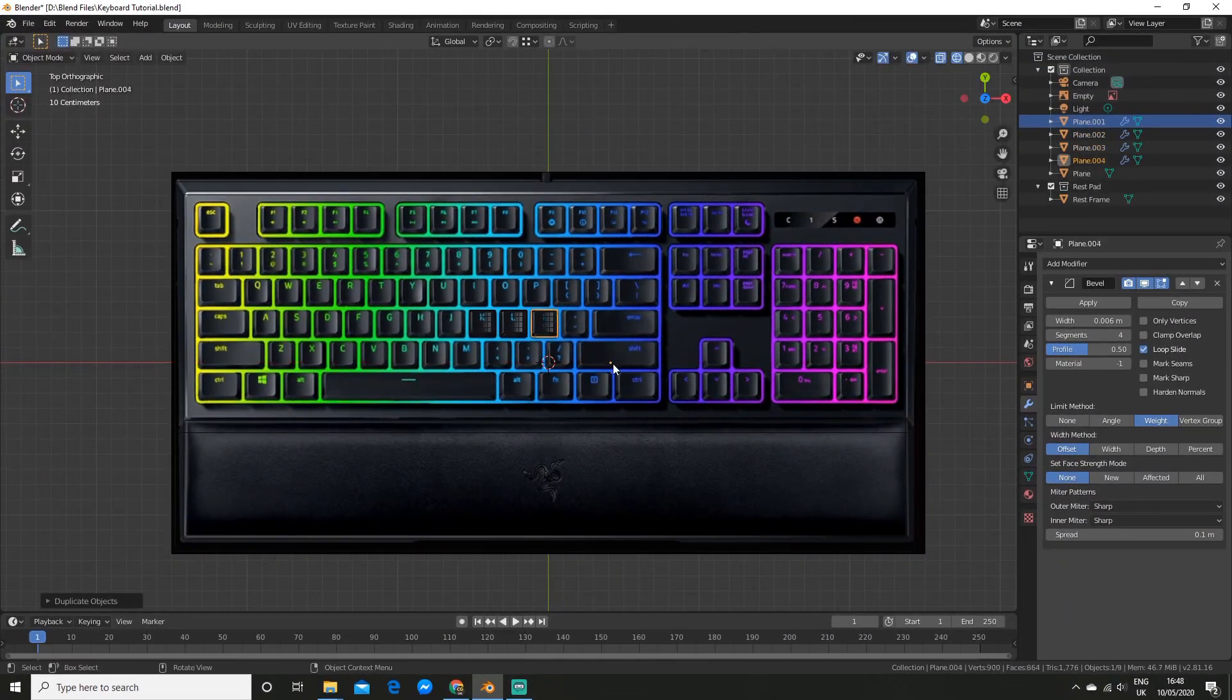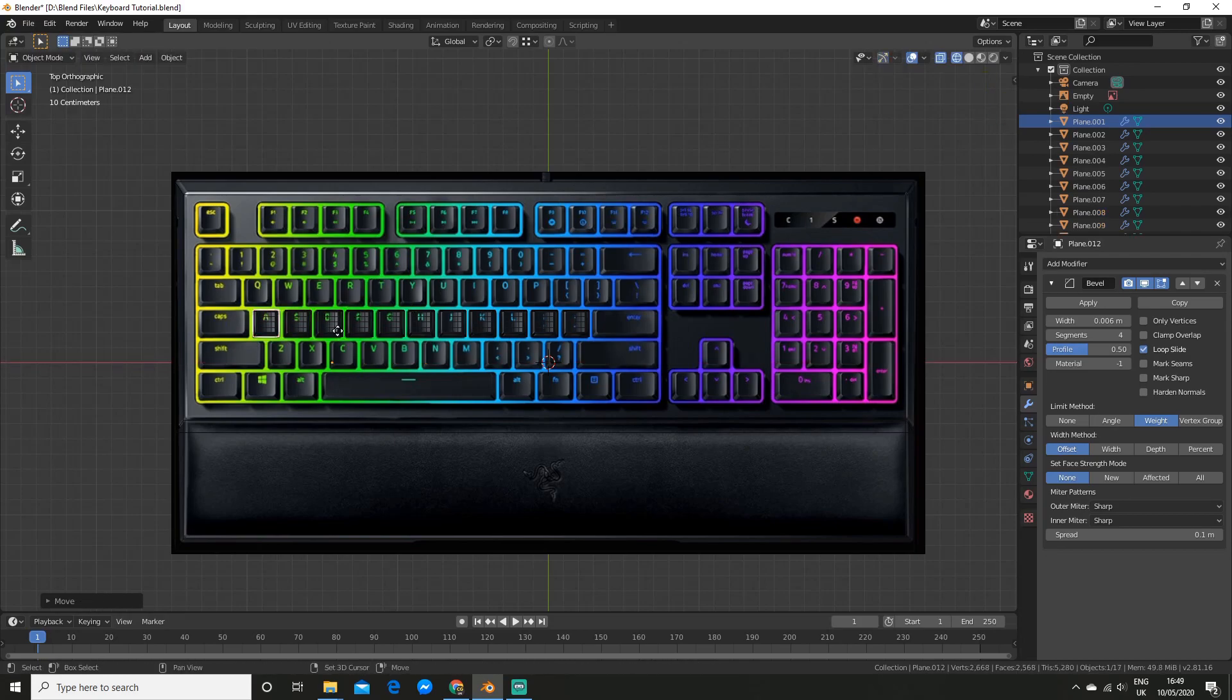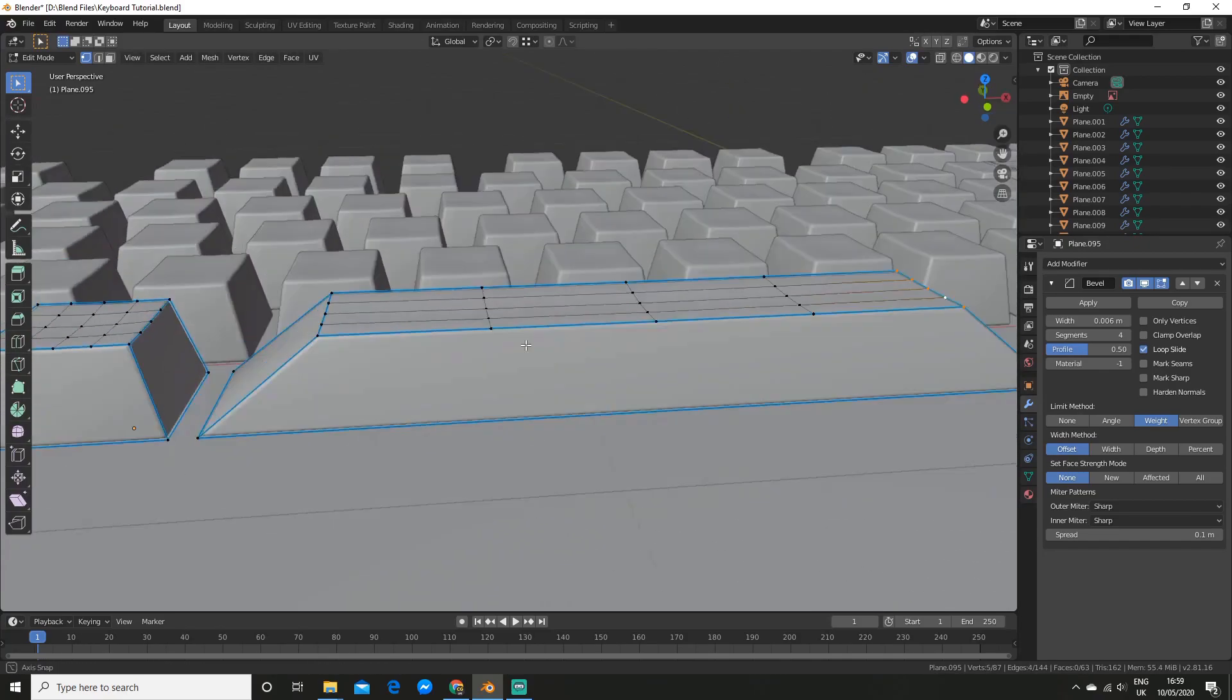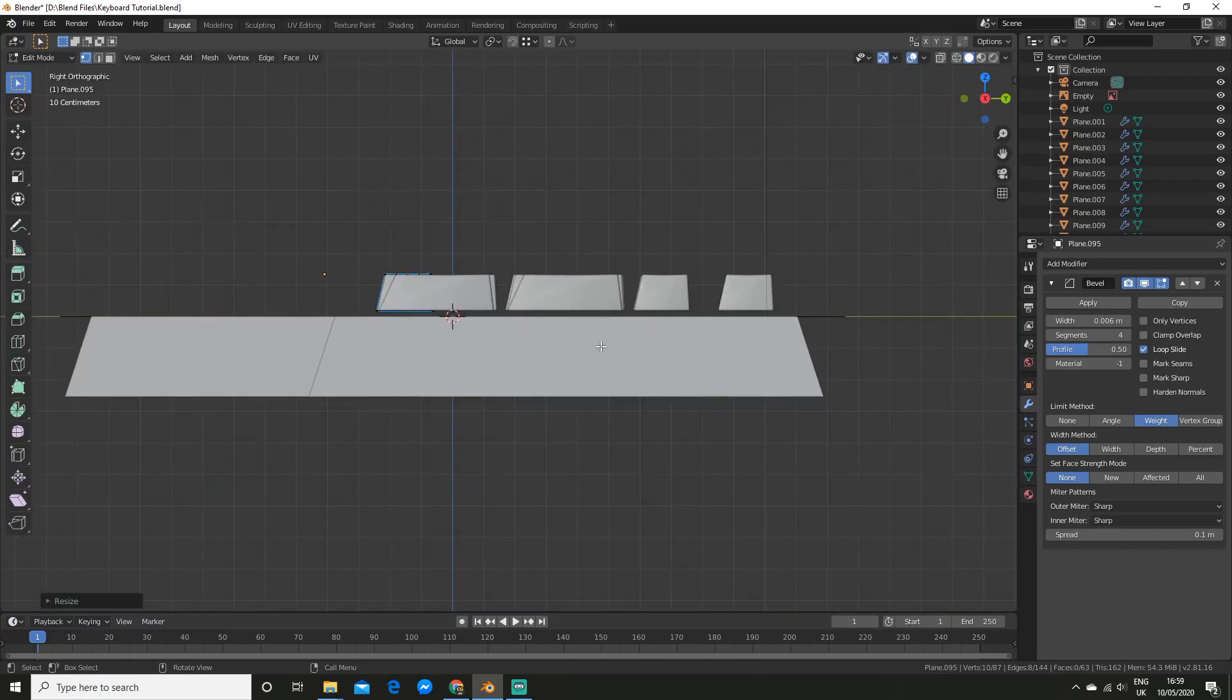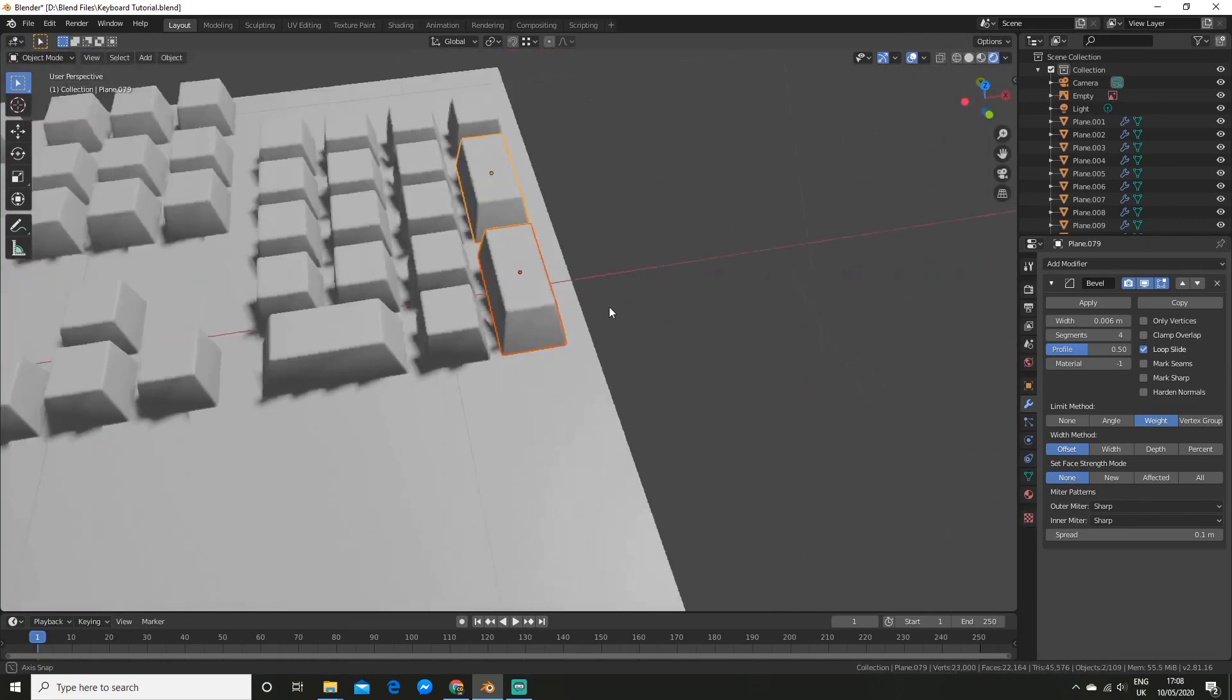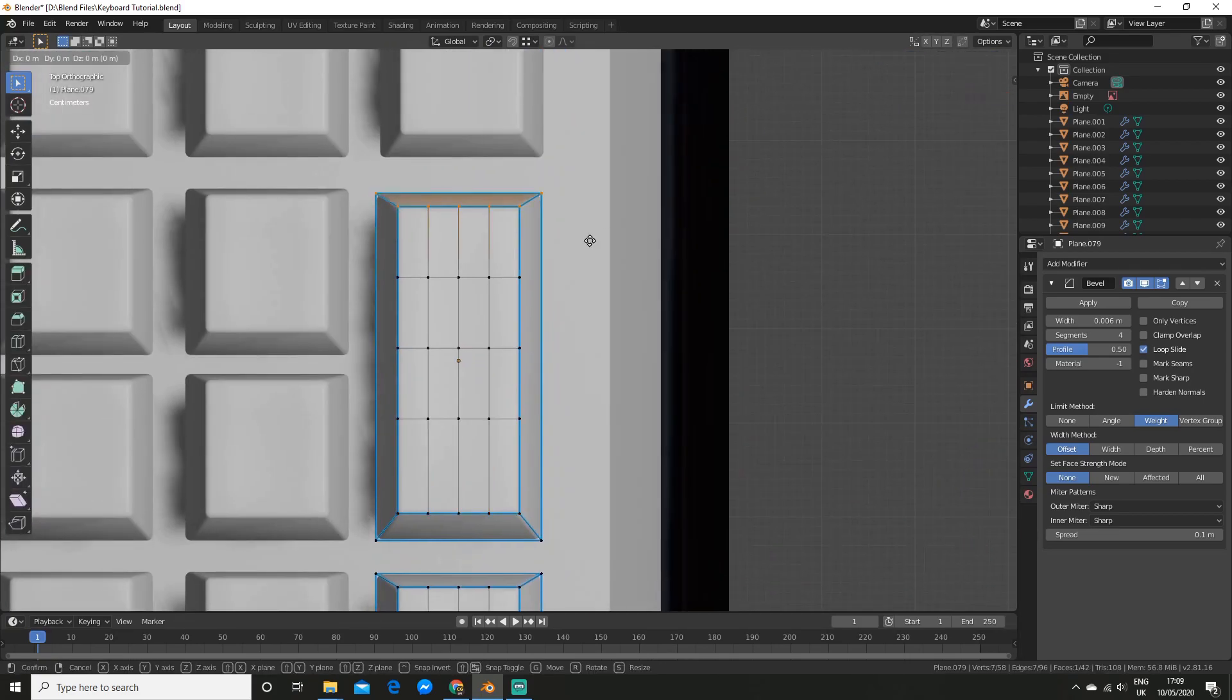Here I am just duplicating the keys and positioning them. You could use an array modifier for this if you want. But I thought it was easier to just get started. For the big keys, I scaled them on the X axis. And then I used orthographic view to reposition the two top sides. It's the exact same process for the vertical keys. I just scaled them on the Y axis instead.